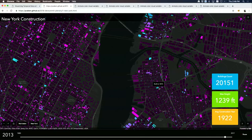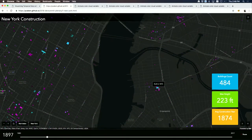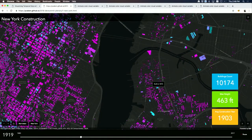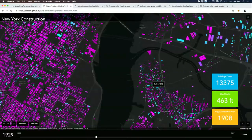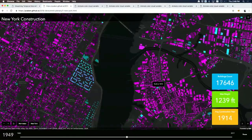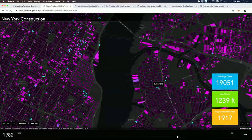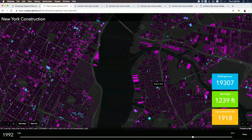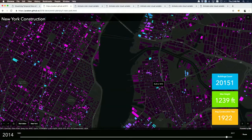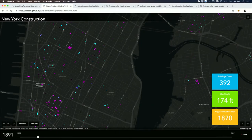There's also an indicator in the bottom right that performs a client-side query to update statistics: the number of buildings, the maximum height, and the average year of construction.